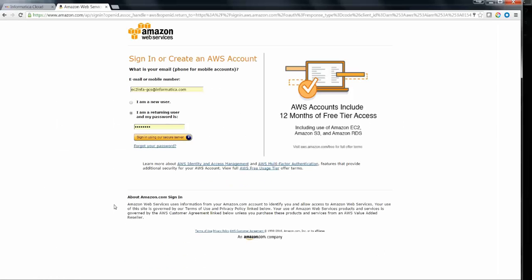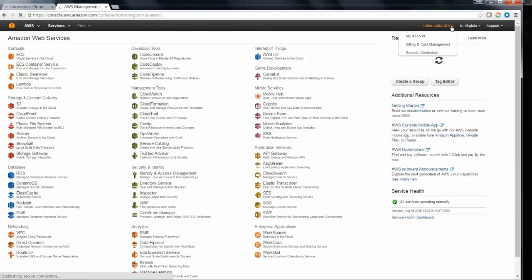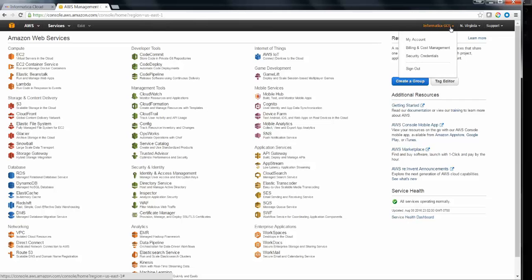Before we go on creating a connection in Informatica Cloud UI, we need to gather the required user credentials from the Amazon AWS Management Console. Login to the Amazon AWS Management Console and then traverse to the top right to get onto Security Credentials.